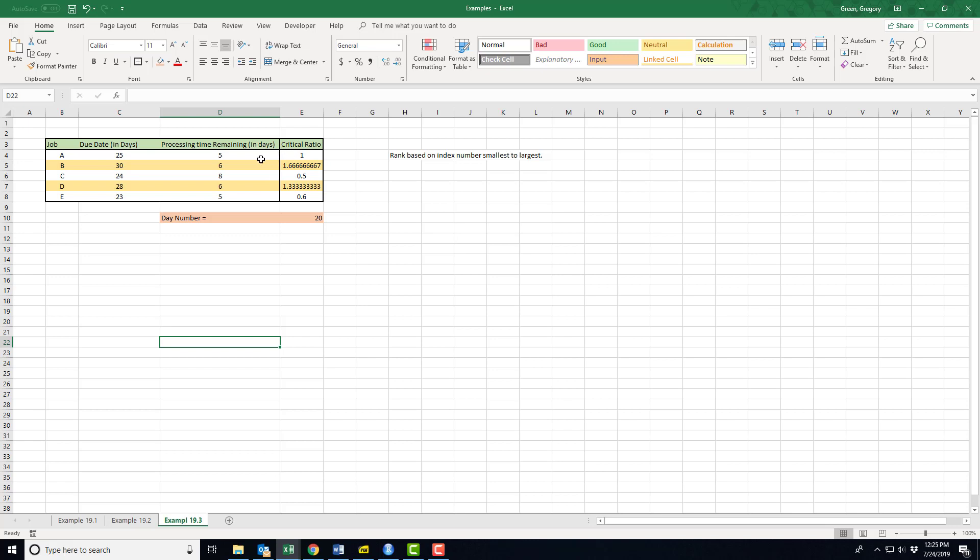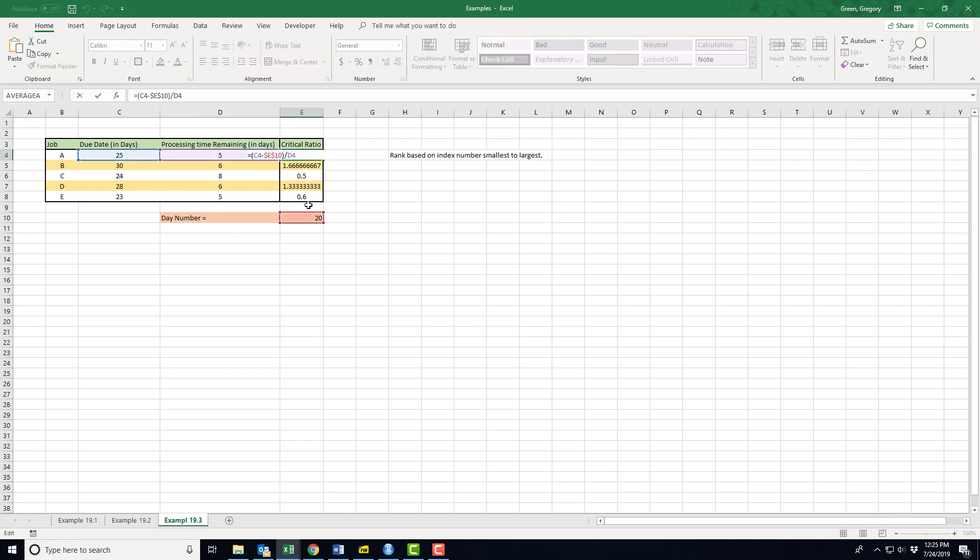And here's what I need. I need a way to say okay, what's the due date? 25 days out. What's today's date? Well it's the 20th day in the process. So I'm going to take the difference between 25 and 20 which is five, and I'm going to divide it by the processing time remaining which is five. So I expect a one for my index number on that very first job, job A. What does that one mean? One means that I'm right on schedule. So as we're moving right now, I will be done exactly on time.